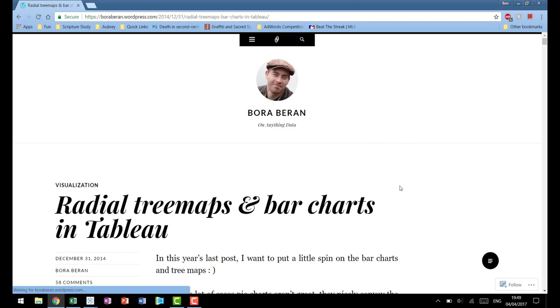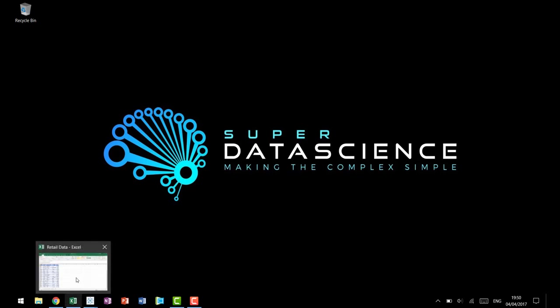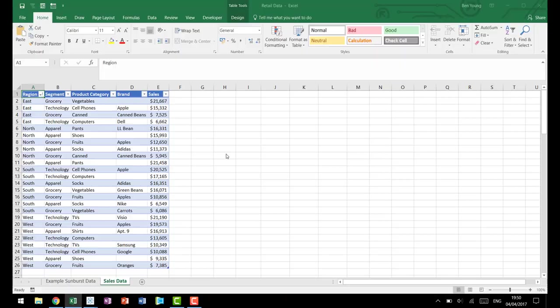He has a fantastic blog here and we're going to be using some of his techniques as well as some modifications that we've made to try and make it a little bit easier for you. This is going to be part one of this tutorial because this involves a fair amount of data prep, and part two will be actually putting the chart together.